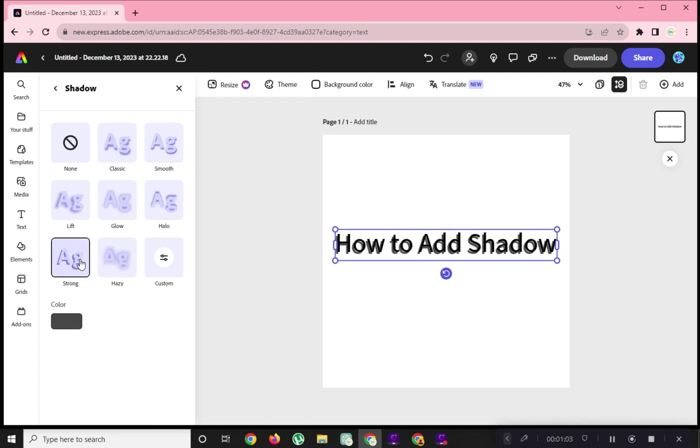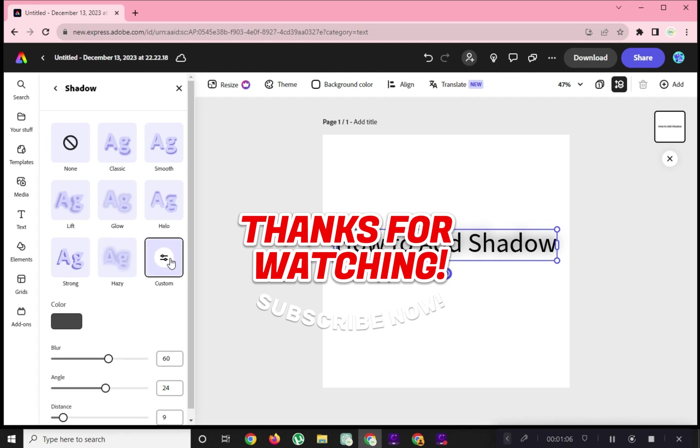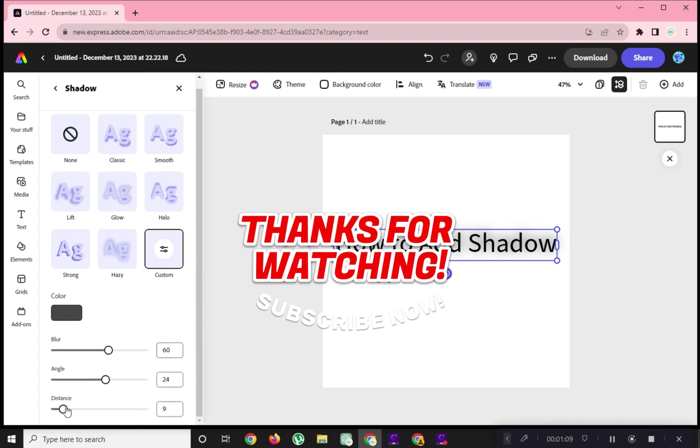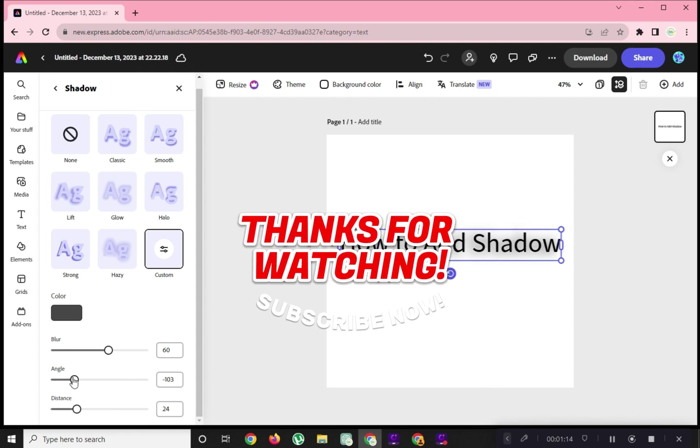And that's it! Thanks for watching! For more videos like this, please hit the subscribe button and don't forget to hit the notification bell so that you get notified for our new upcoming videos. See you next time!